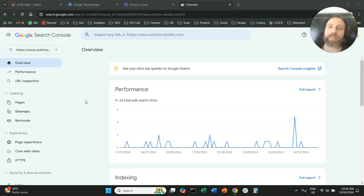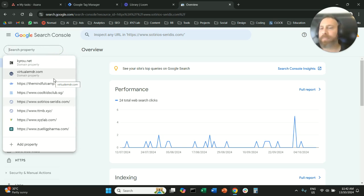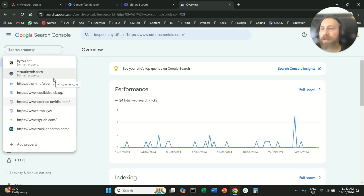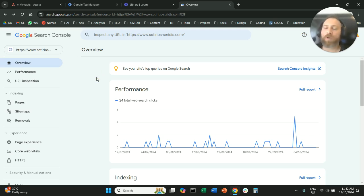If you are OCD like me and if you have multiple accounts and some people invited you and they forgot to revoke the access and you want to clean up your Google Search Console, then this video is for you.